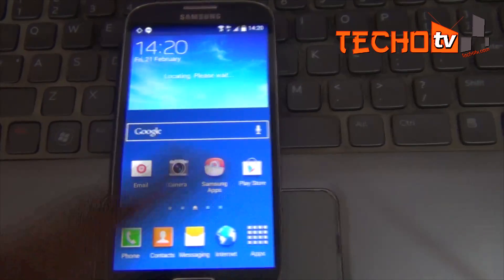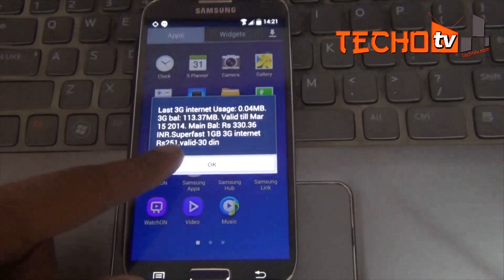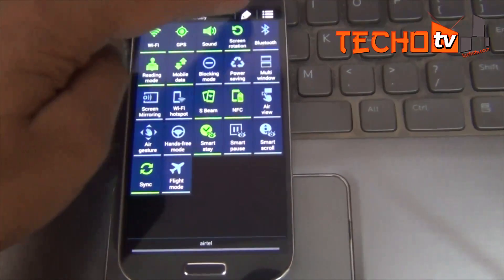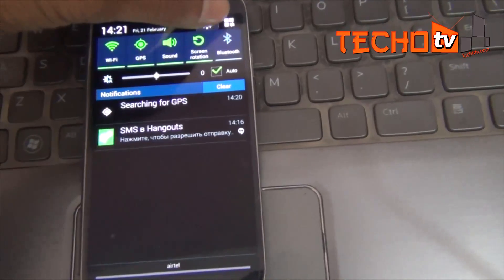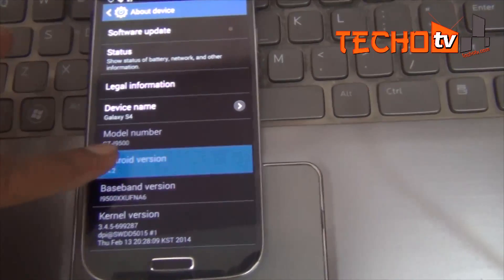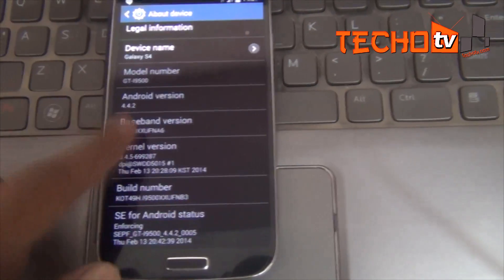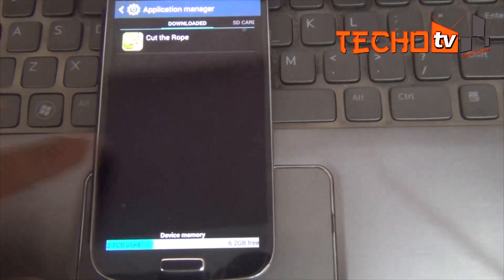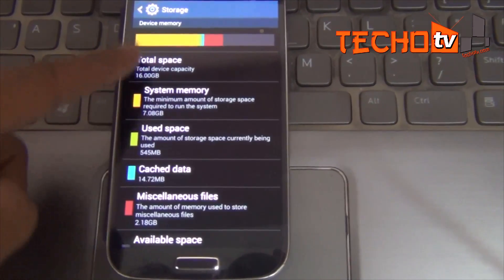Nothing new in the interface except for changes to the status bar icons. The Android version is 4.4.2, and the storage view seems slightly changed.